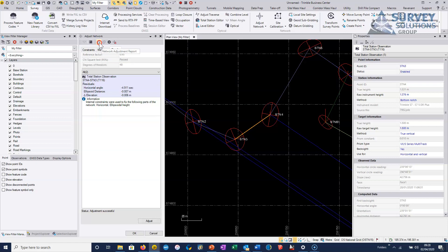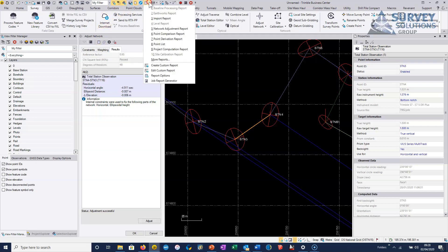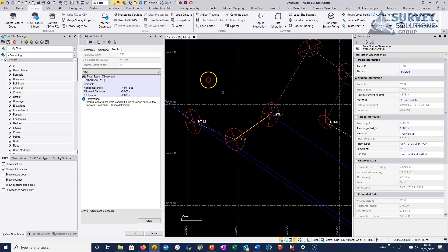If we rerun our network adjustment report, then we will see the leveling included in it. We can also see under the reports menu at the top, we can see there's a level report there.